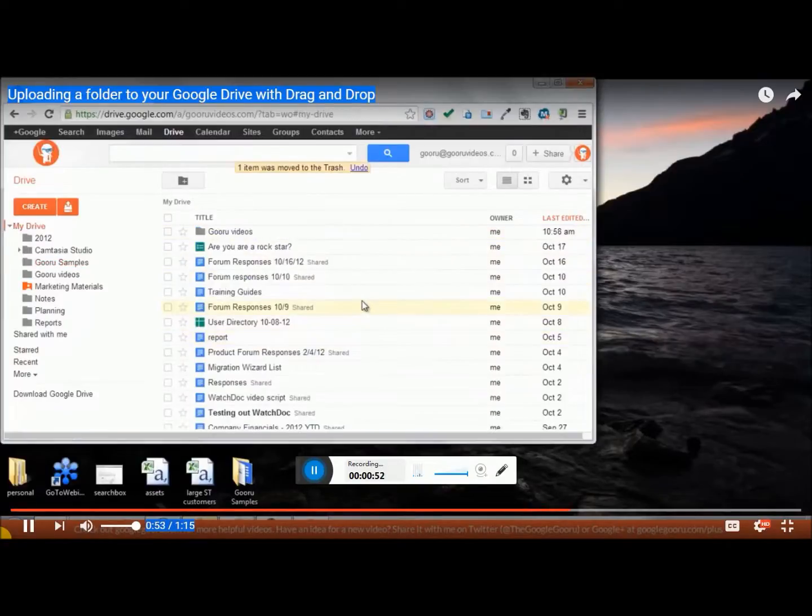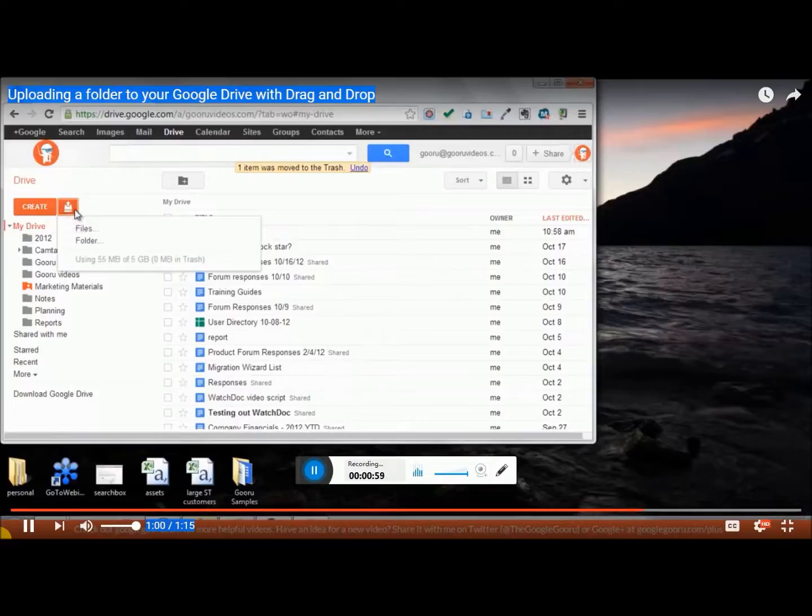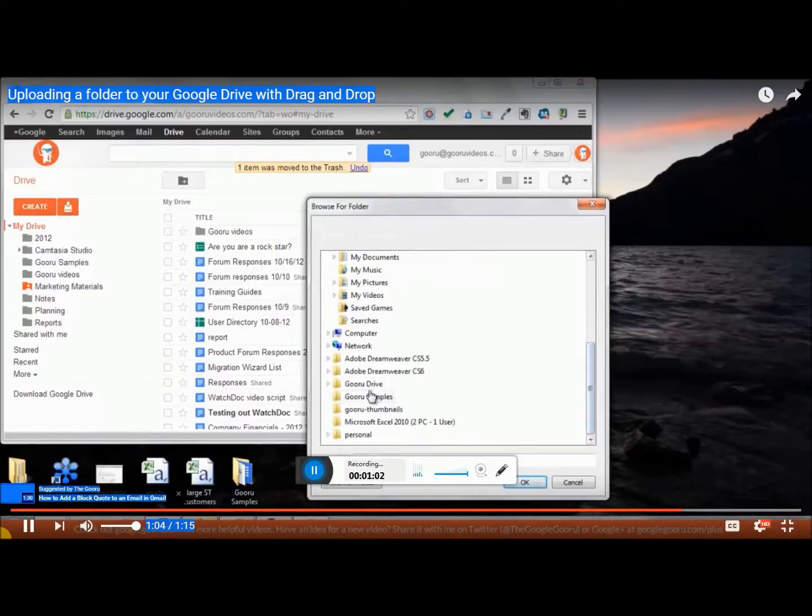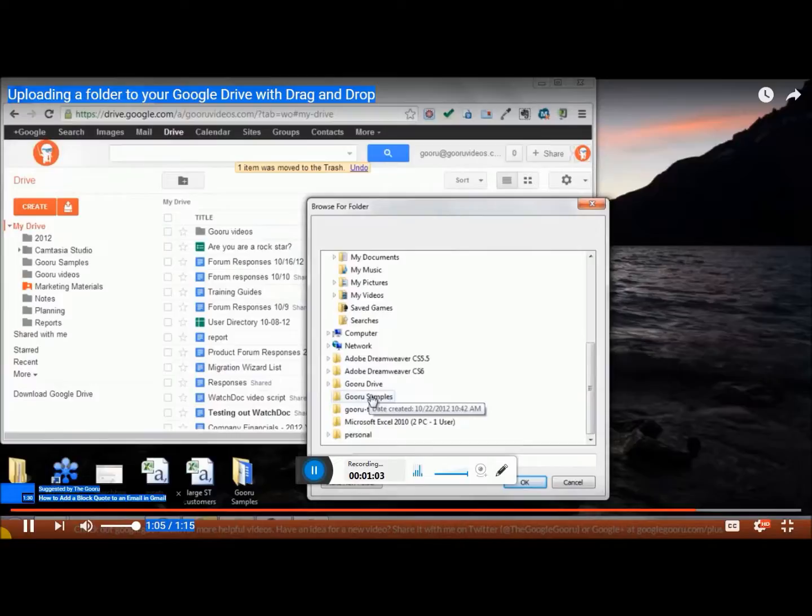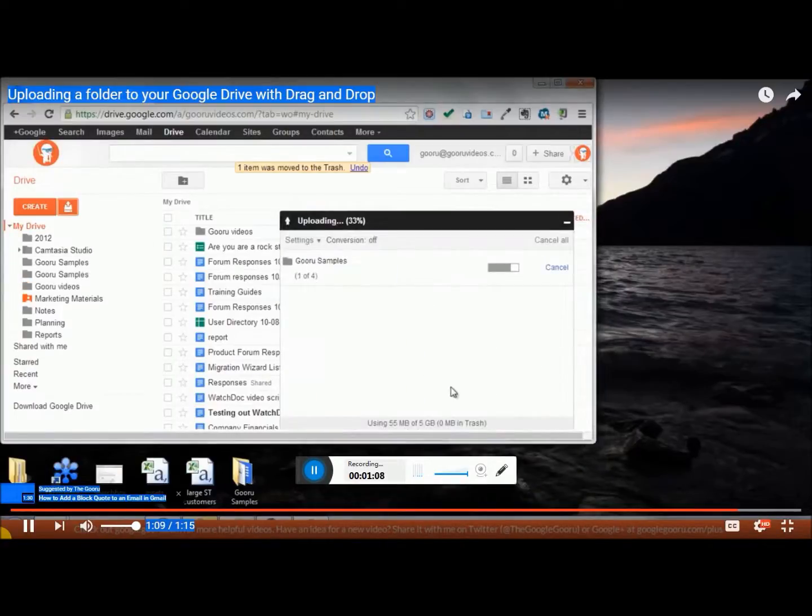Now there's one other way to upload folders into your Google Drive. What you do is click on Upload right next to Create, and now you'll see the options for Folder. So I'm just going to upload the same folder, Guru Samples, and there it is.